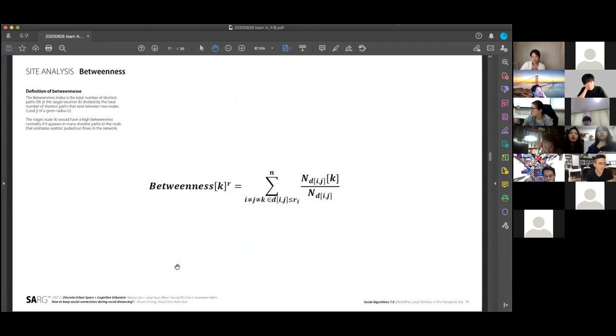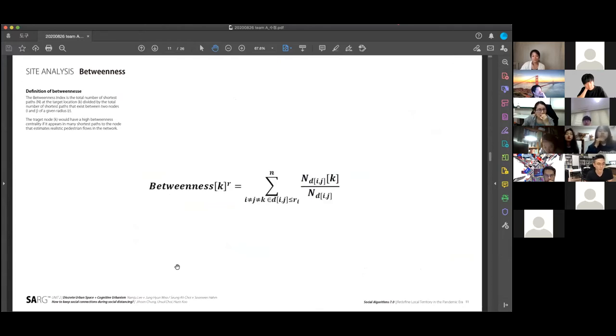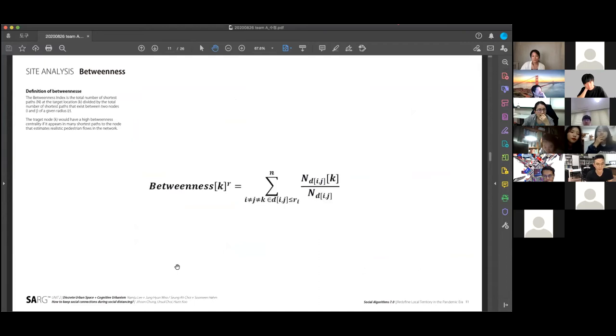Our main index is betweenness to measure the centrality. The betweenness index is the total number of the shortest paths at our target location divided by the total number of the shortest paths that exist between the two nodes of the given radius.